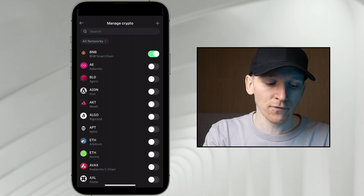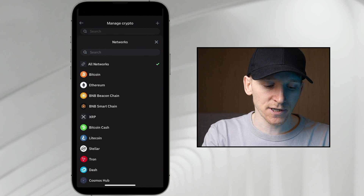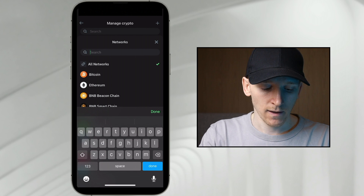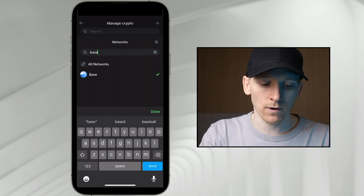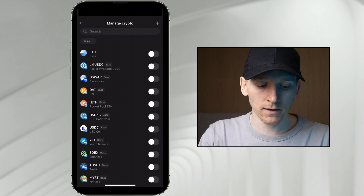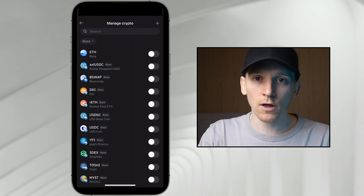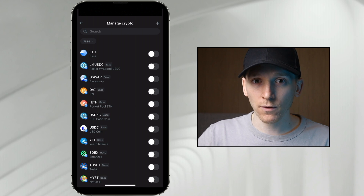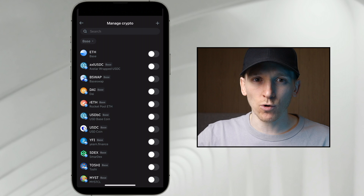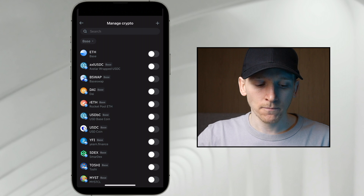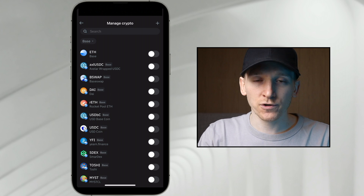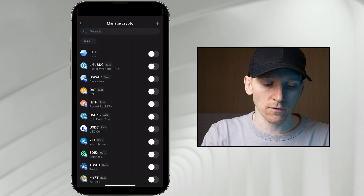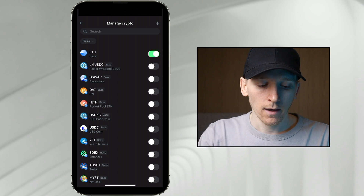On the left it says 'All Networks' — click that, then just search for Base and it should be here. Click Base, and these are the tokens on Base. These aren't all of the tokens on Base, just some of the more popular ones. For sure we're going to need ETH, so toggle that on, and then you can see a bunch of other tokens.